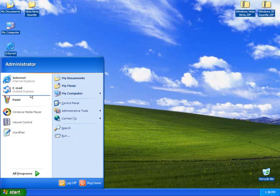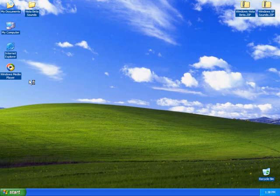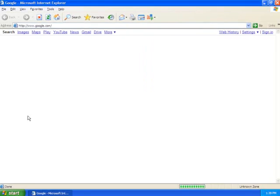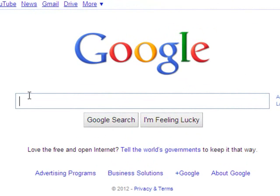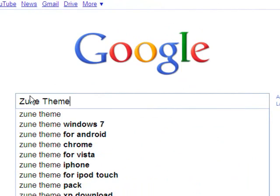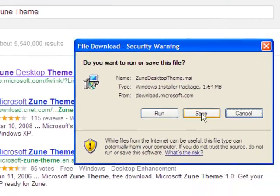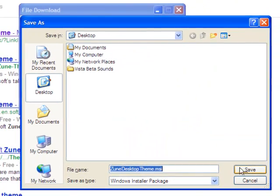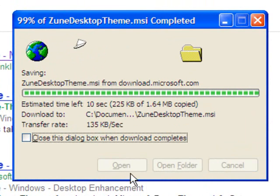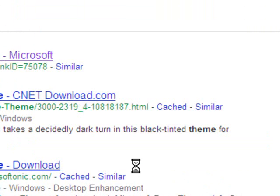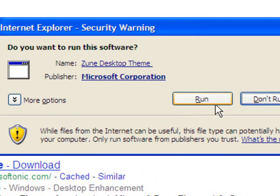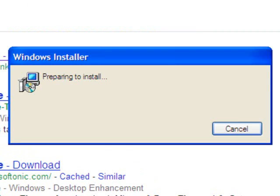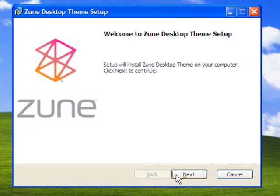First open up your internet browser and search for the Zune theme, and select the top link, and save the package file, and just install the desktop theme, and close the browser.